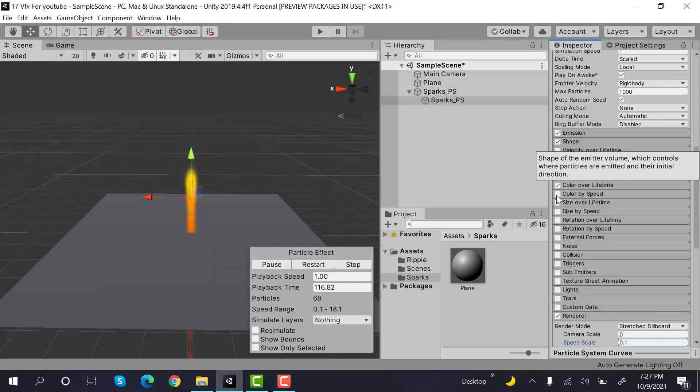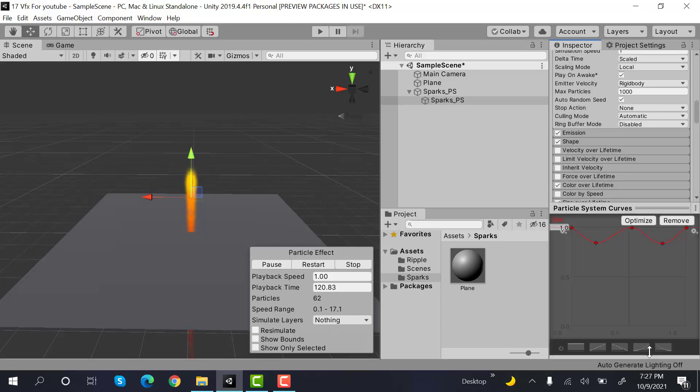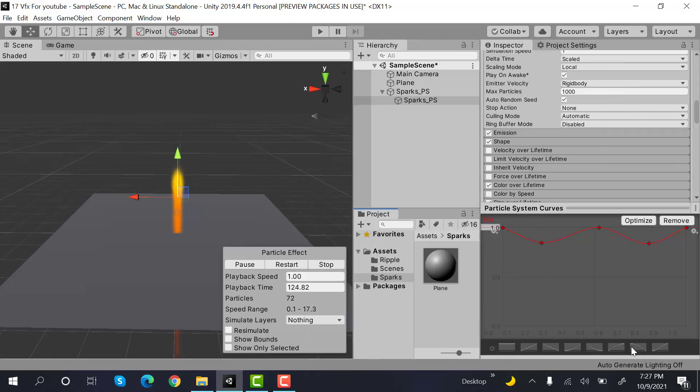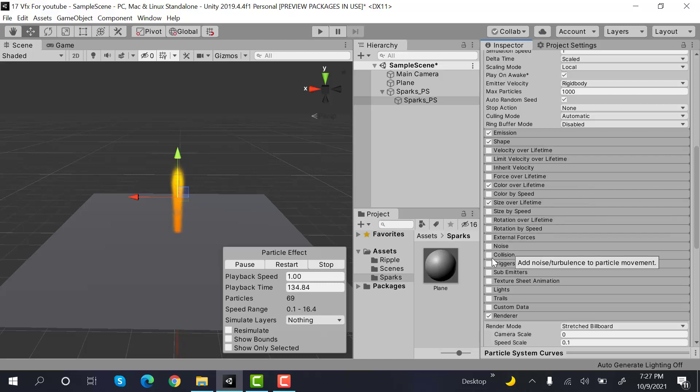Next, check size over lifetime. And our size will be something like this. After that, check collision.